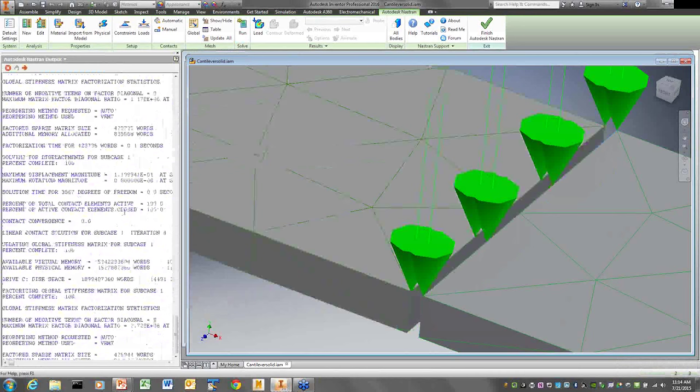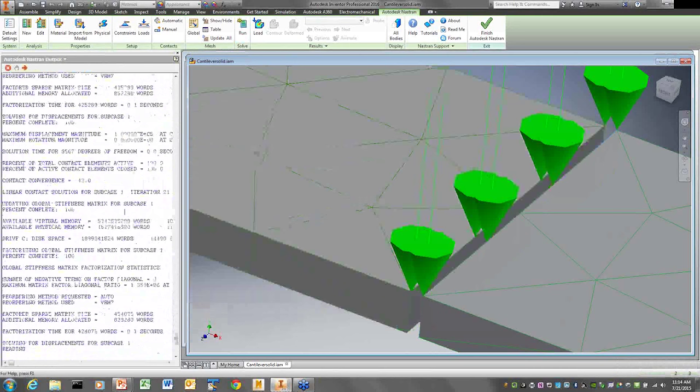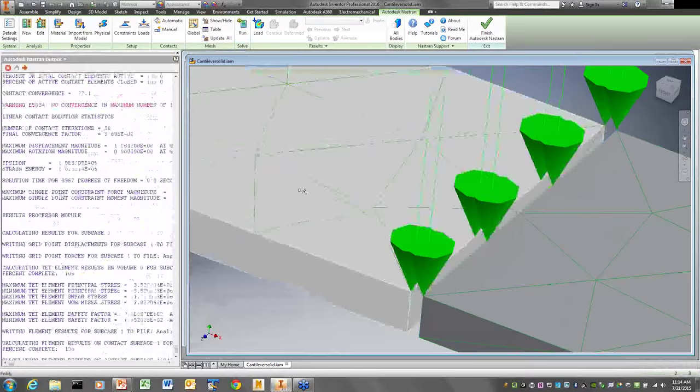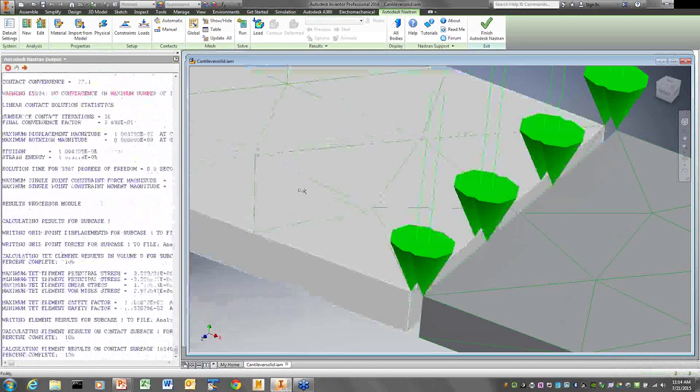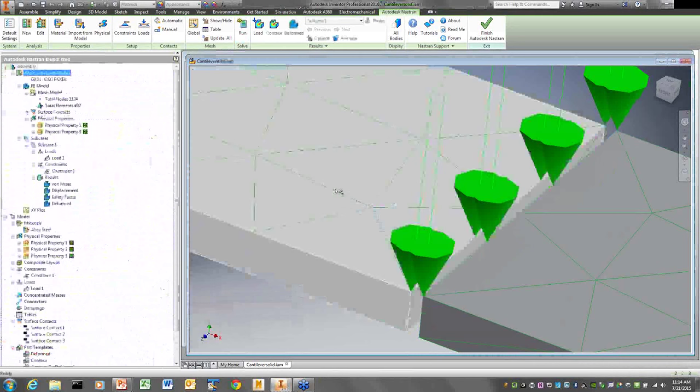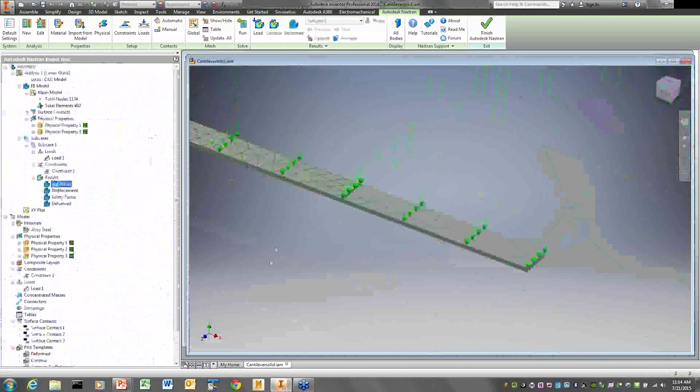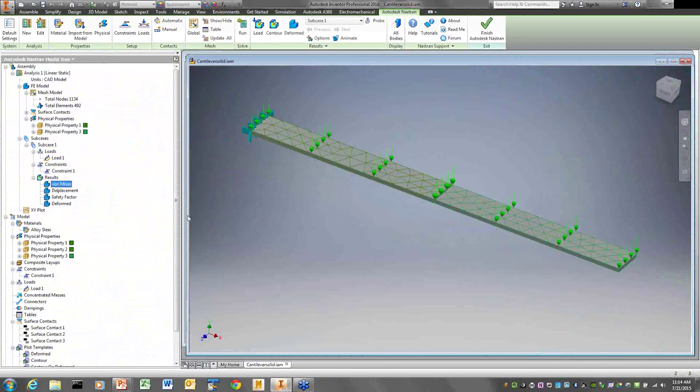Running now — no singularities, no non-positive definites, basically no zeros on the diagonal. The job finishes successfully. Looking at the results — that looks about right.